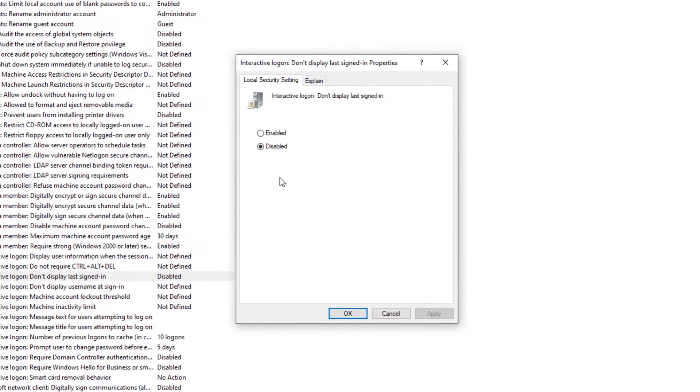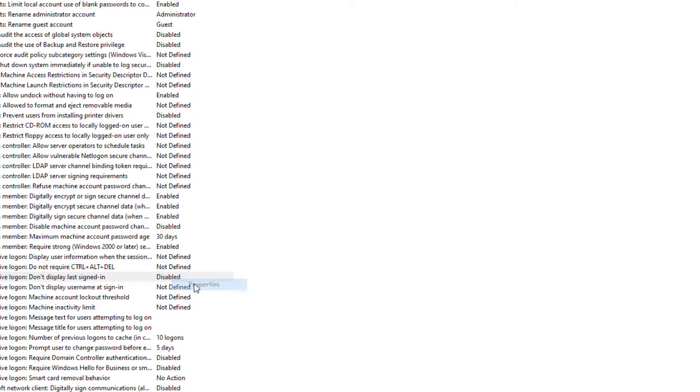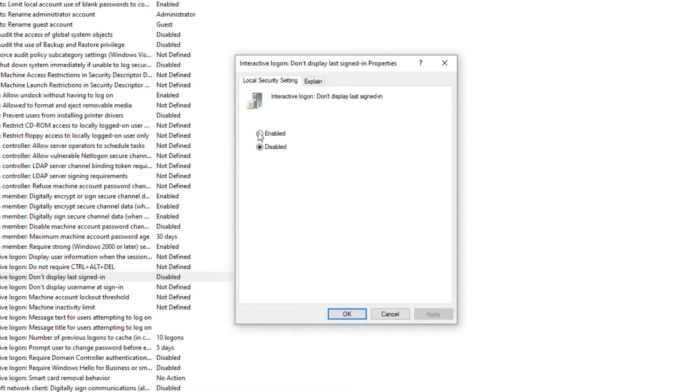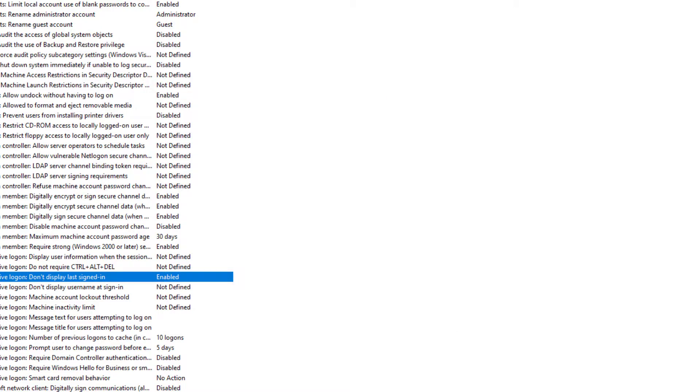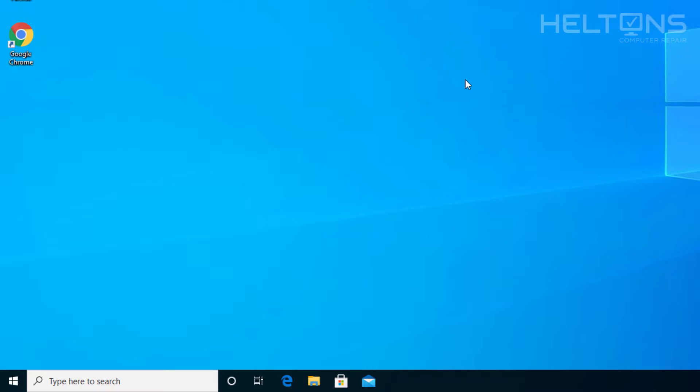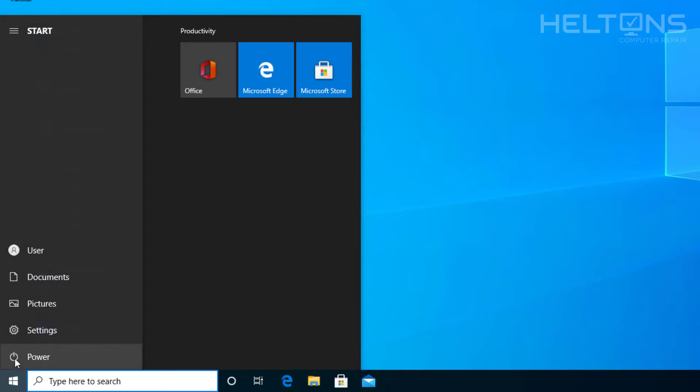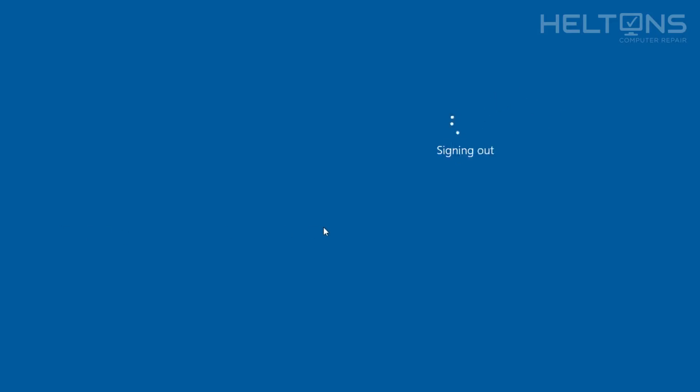So what we're going to do is go ahead and double tap it, or you can right-click on it and go to Properties. It takes you to the same place. And we're going to go ahead and press Enabled, Apply, and OK. Now if I'm correct, if I go ahead and sign out of this, we're going to check and see if this policy has applied. So let me go ahead and log out.